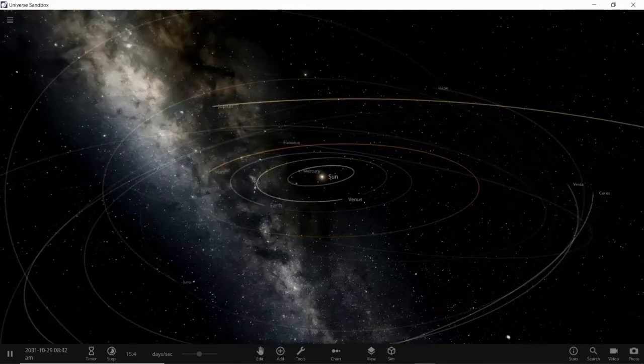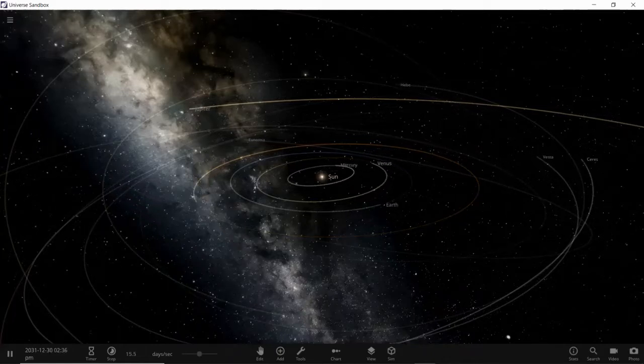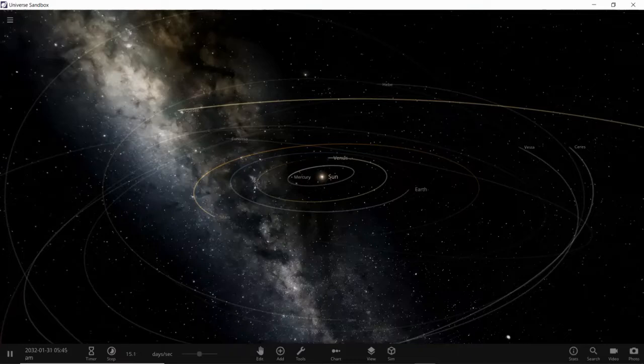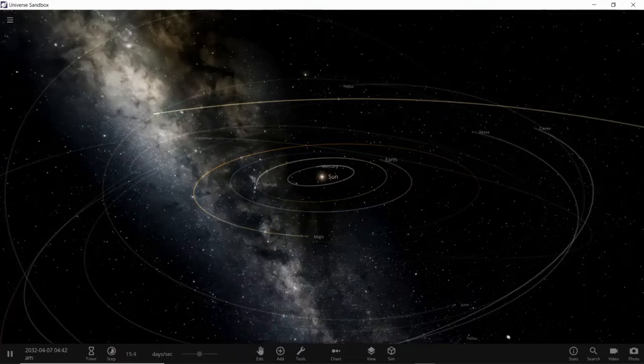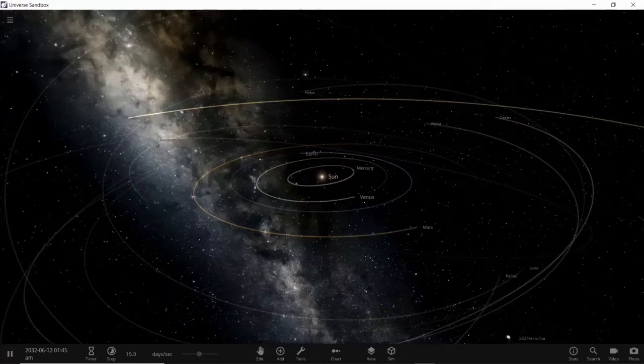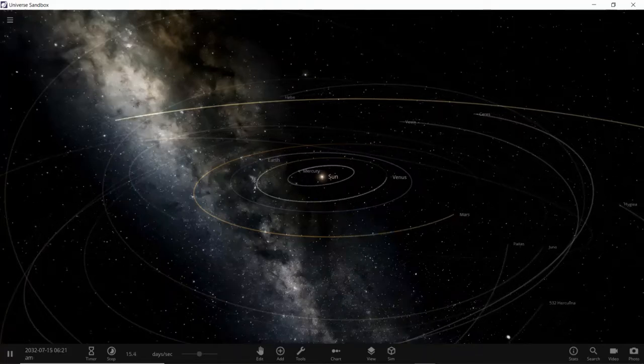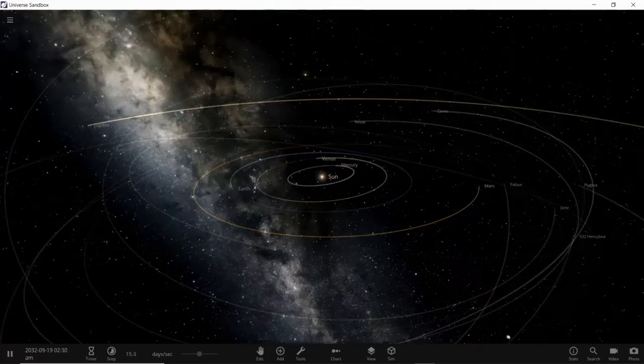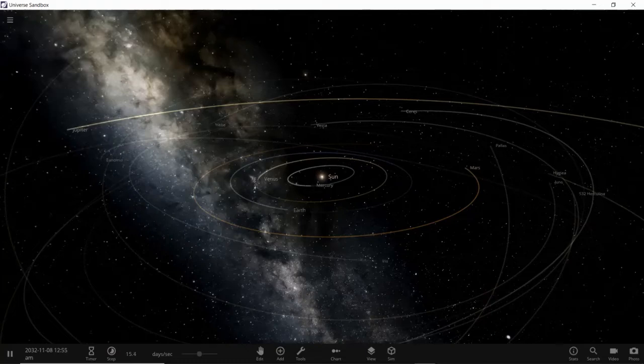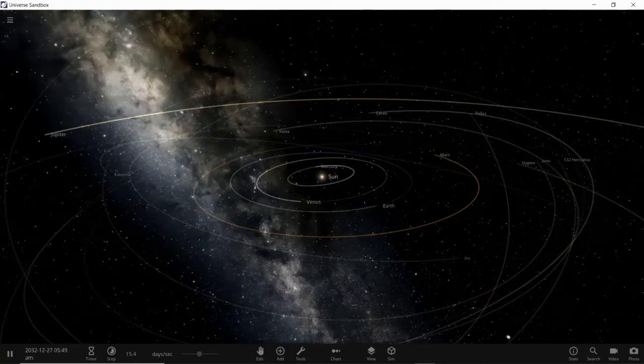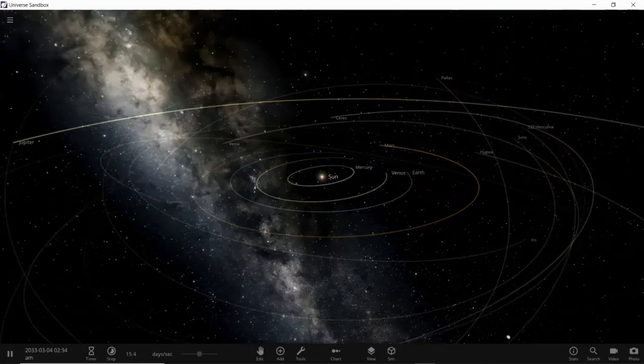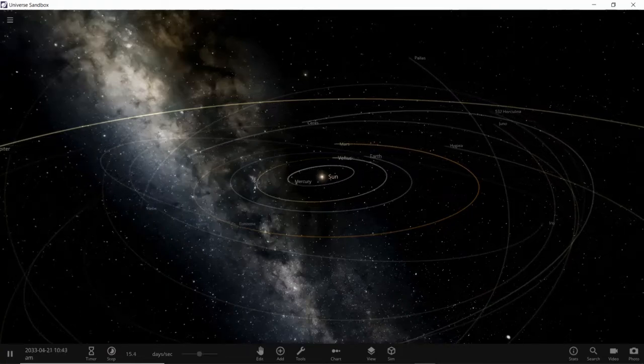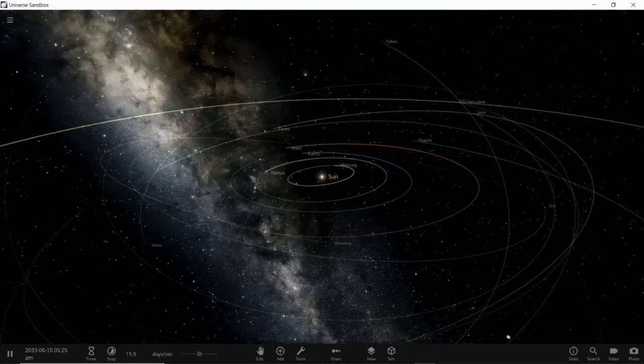So, UY Scuti changes its brightness, as it is a pulsing star. It has an absolute magnitude of minus 6.2. UY Scuti is thus 340 times more luminous than our Sun. Next is its surface gravity. It's minus 0.5. And that's it for UY Scuti.